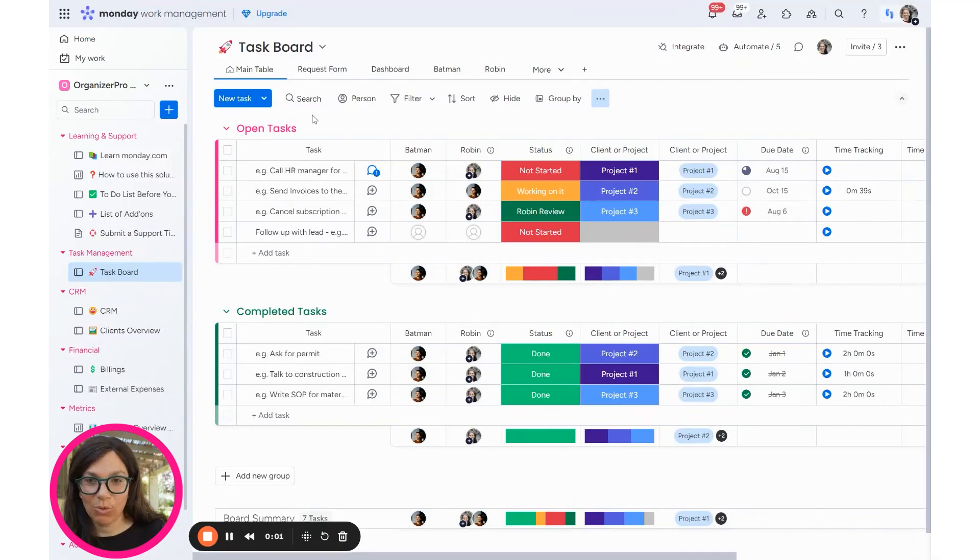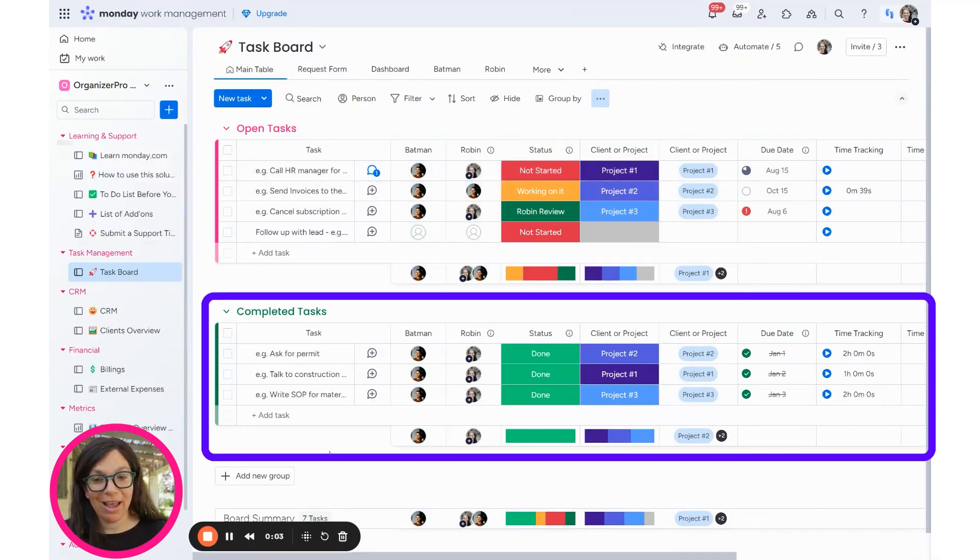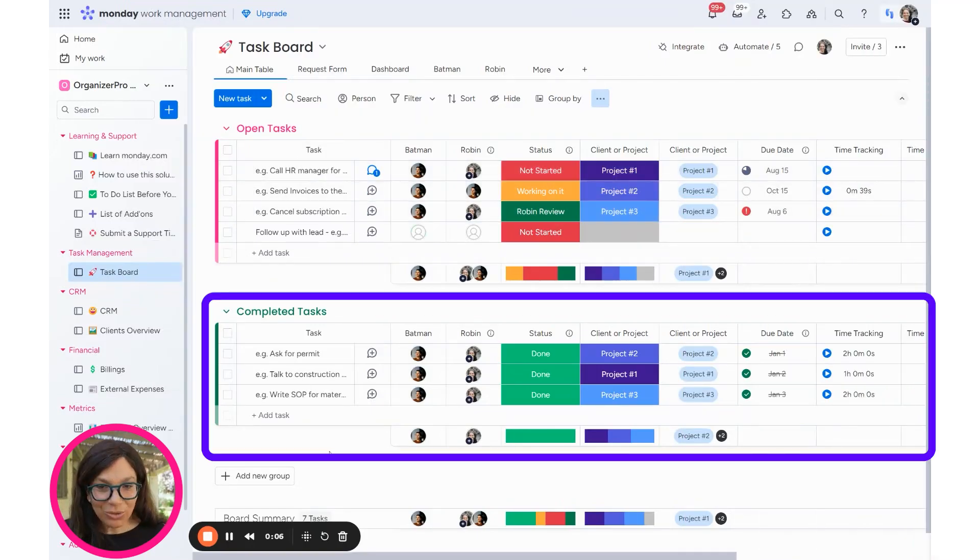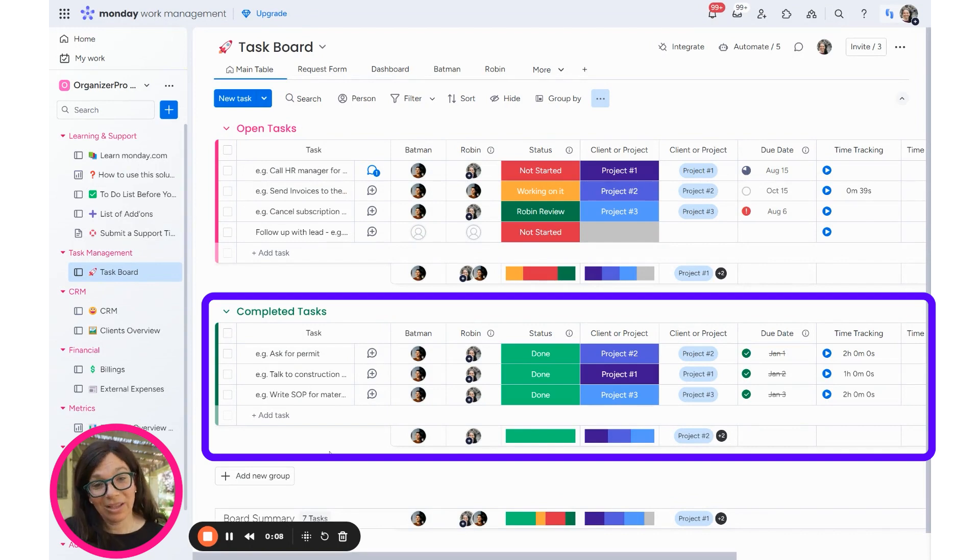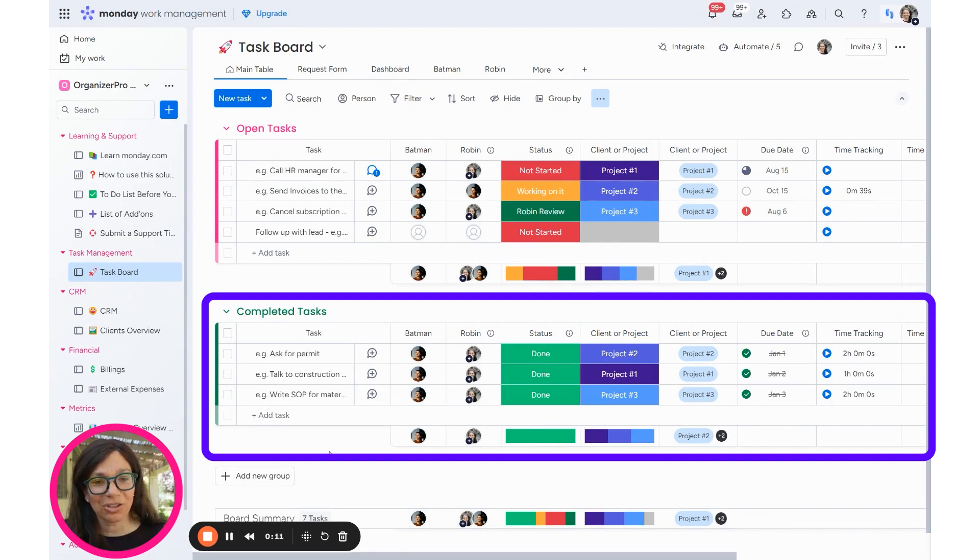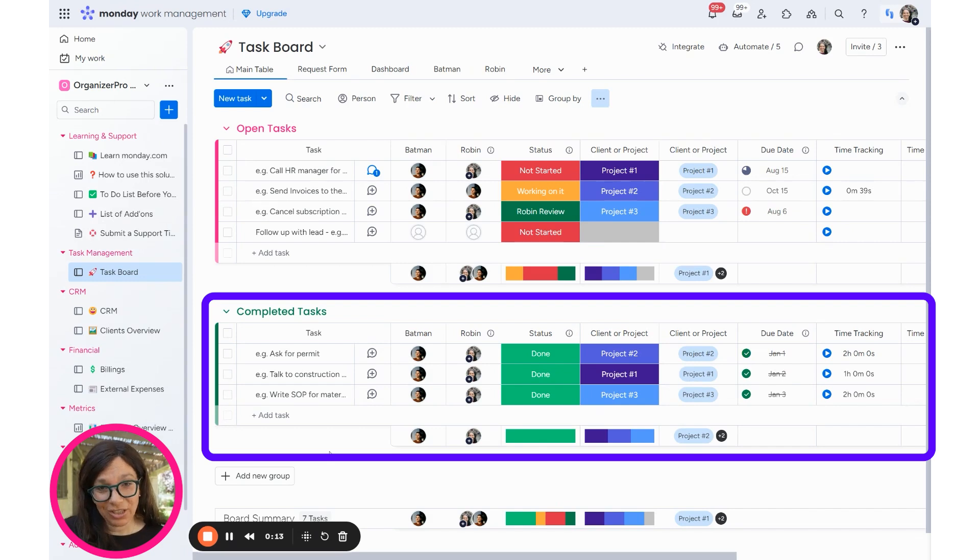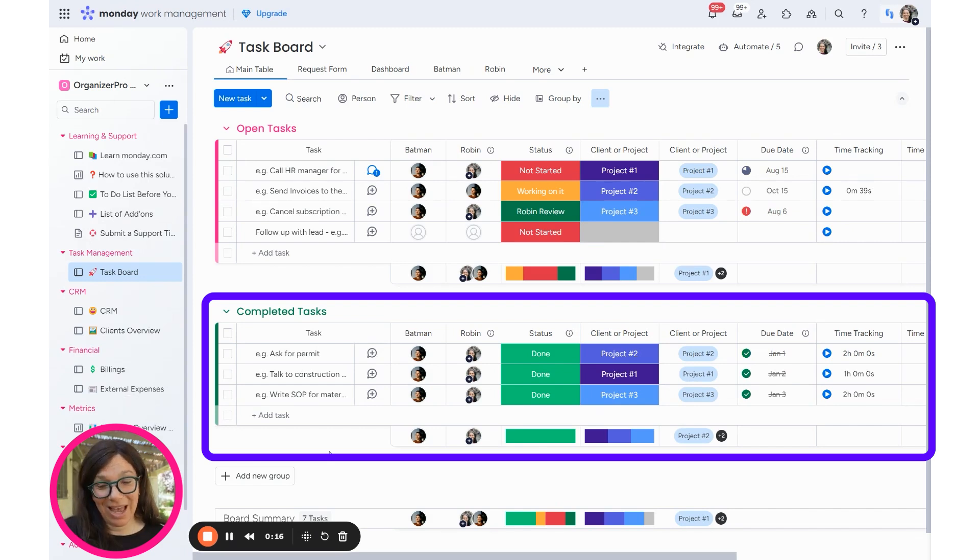As you can see on this board, I have open tasks and I have completed tasks. The question I get is what do you do with completed tasks? You don't necessarily want them on this board because it clogs up the board. And when you have hundreds and hundreds of tasks, it could potentially slow your board and you just don't need them there. But you want to be able to access them later.